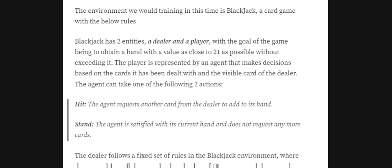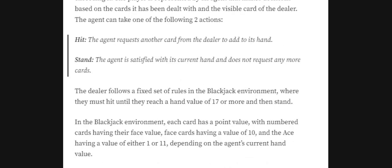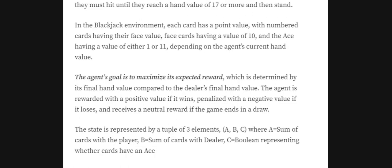In the OpenAI Gym Blackjack environment, the dealer follows a fixed set of rules: he keeps hitting until his value reaches 17 or more, then stands. Each card has a point value — number cards are worth their number, face cards (Jack, Queen, King) are worth 10, and the Ace can be either 1 or 11 depending on the current combination. For example, a hand with Ace, 9, and 2 can be either 12 (Ace=1: 1+9+2) or 22 (Ace=11: 11+9+2).